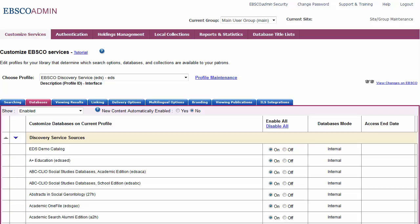The New Content Automatically Enabled setting defaults to No, offering you the highest level of customization. While we do not recommend adjusting this setting, the option will automatically add new partner content as soon as it is made available.